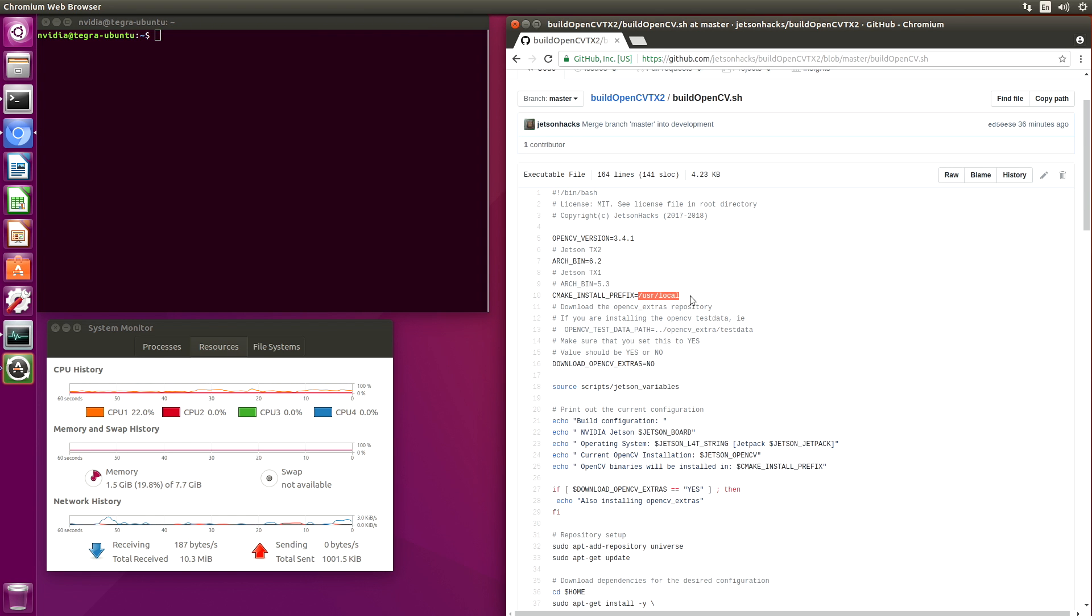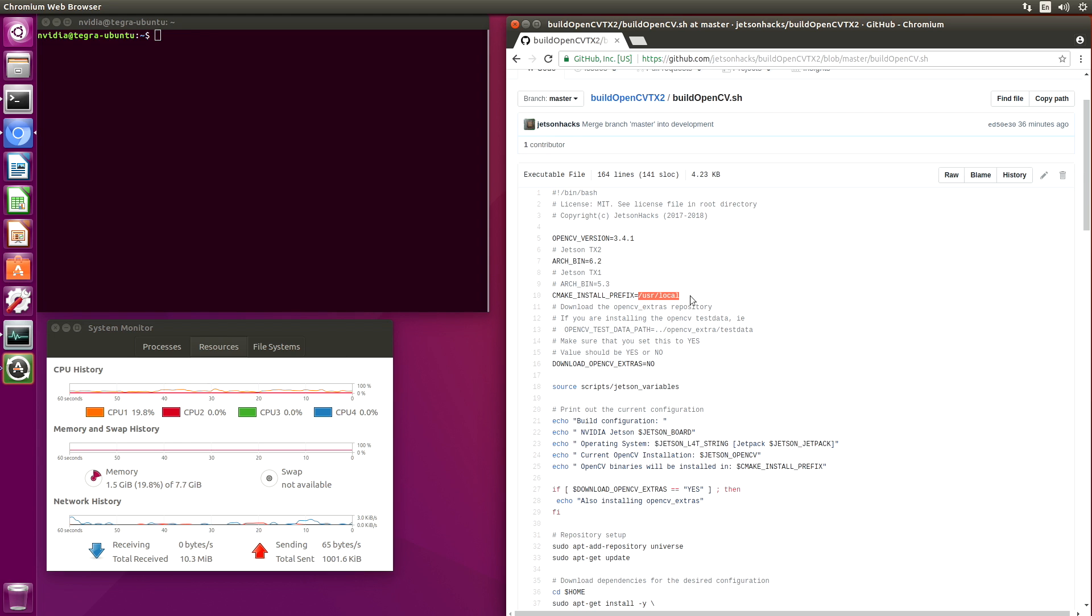You should note that the stock system, Jetpack 3.2, installs OpenCV into /usr. That can lead to all sorts of issues. In the description below, there is an article discussing this a little bit more in depth.